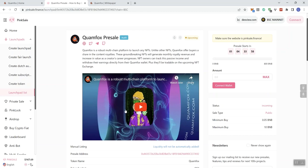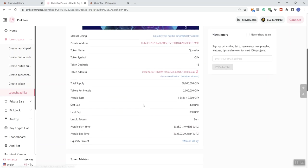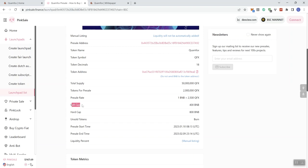We also see a video for the project, but you guys know we don't play videos as we explore projects on the channel. Moving forward, we can see the pre-sale rate is going to be 2,500 of the native token per BNB. Soft cap we're looking at 400 BNB,